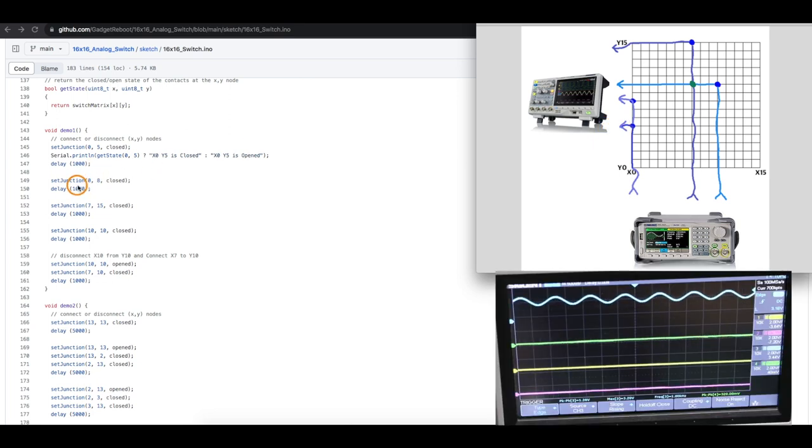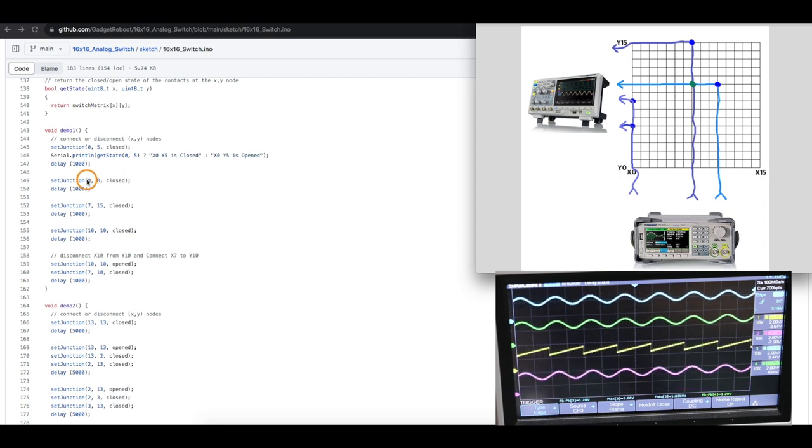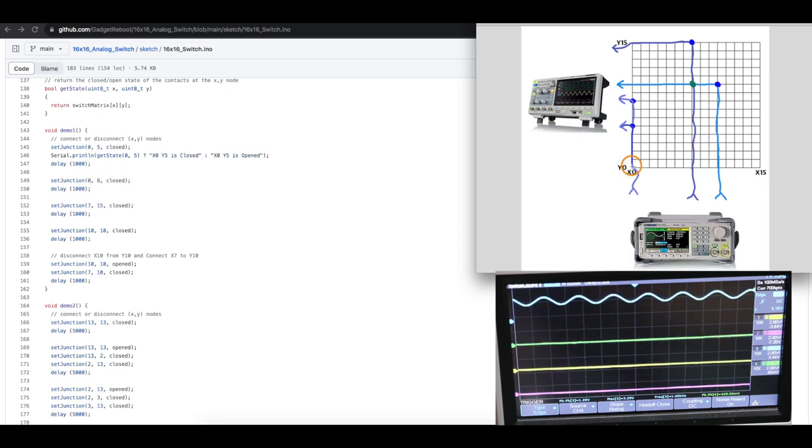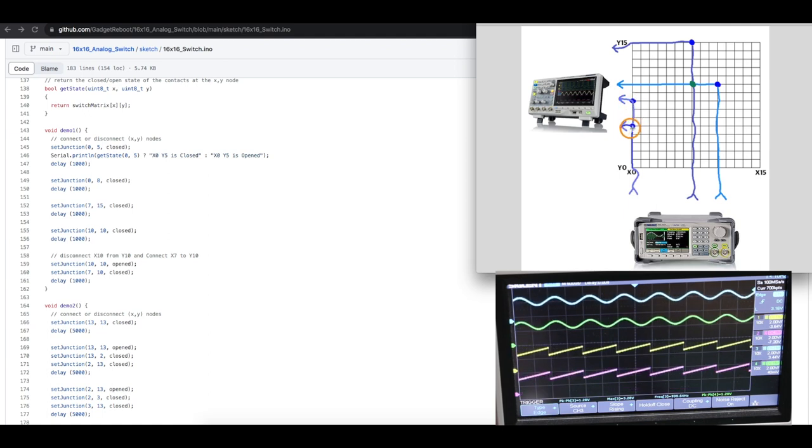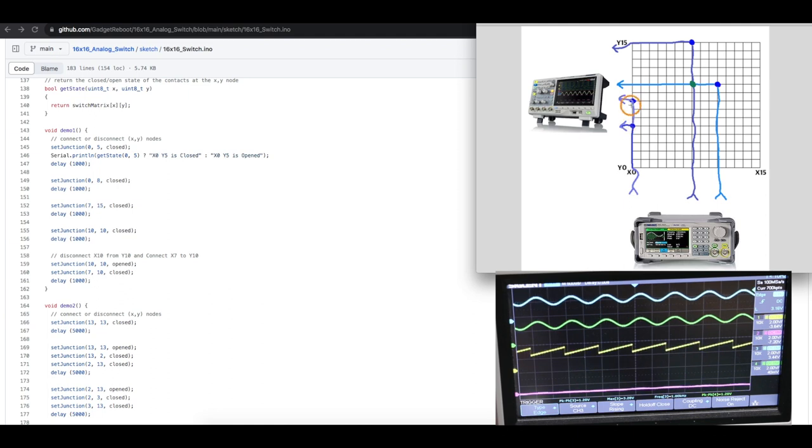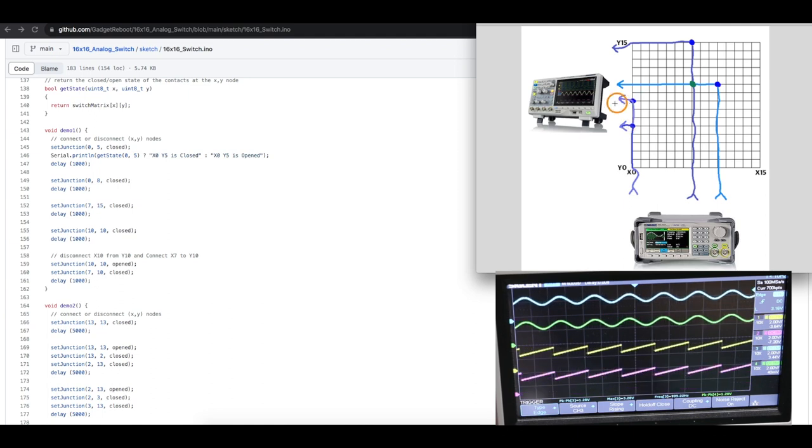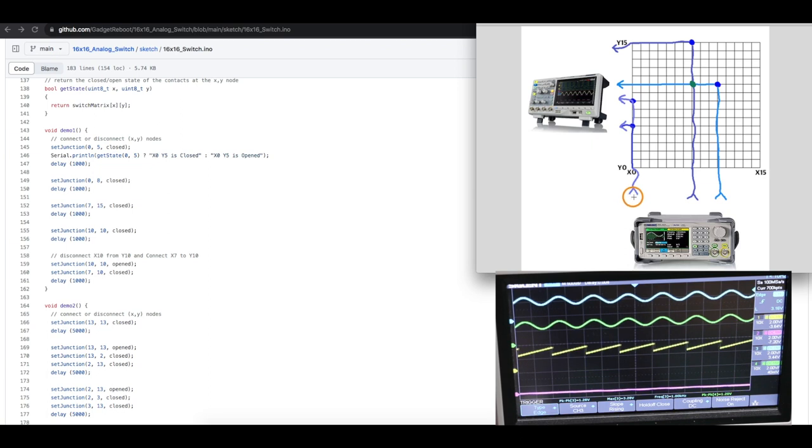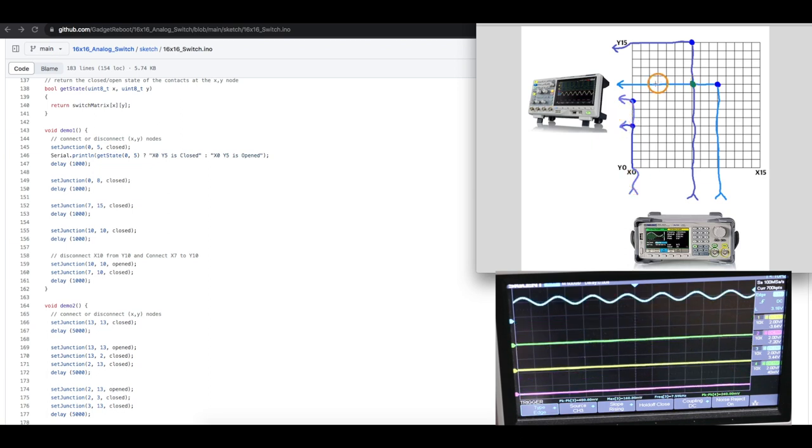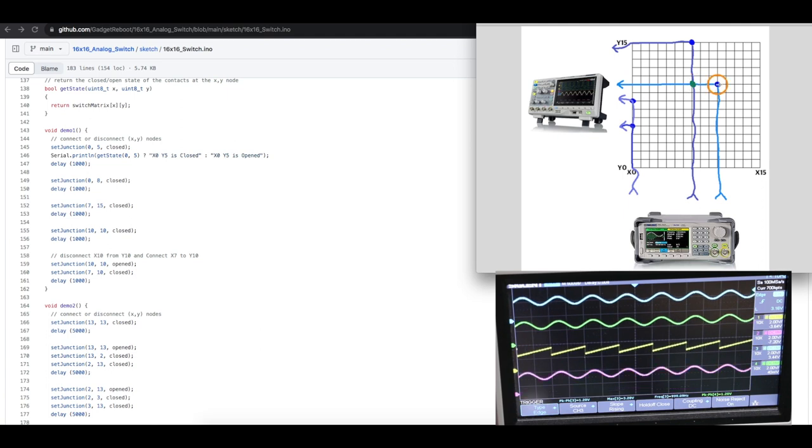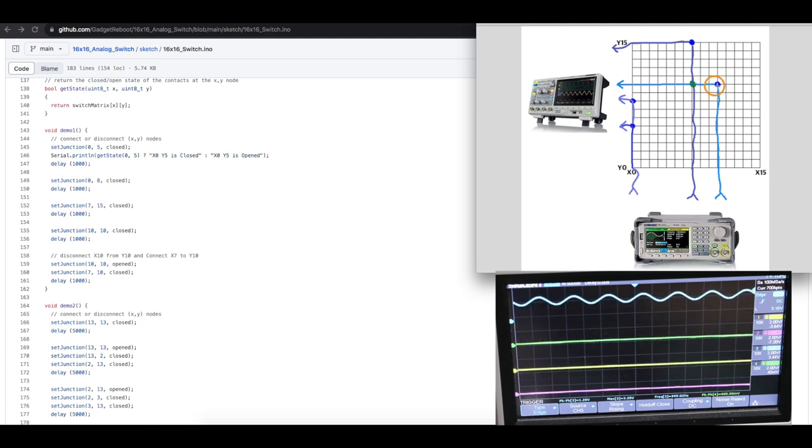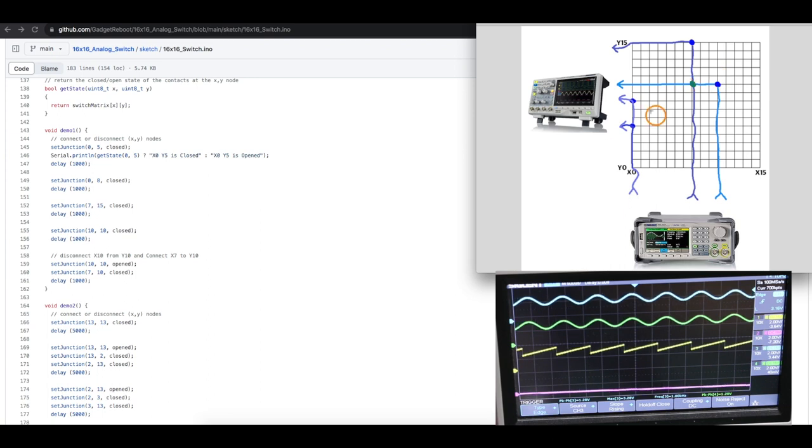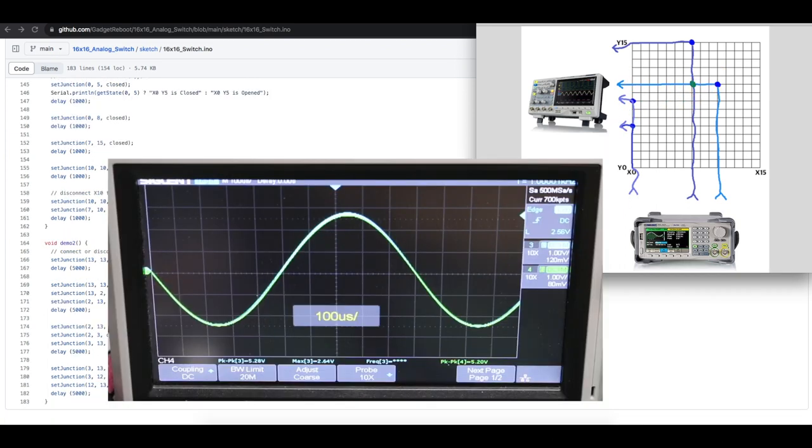Then the next thing I'm doing in the demo is closing the contacts between X 0 and Y 8. So that is right here. So now I've already got the sine wave going out to one scope probe. Now I'm just enabling the same sine wave to connect to a second scope probe to demonstrate that you can send one signal to two outputs. And for this scope probe here, I'm switching back and forth between a sine wave and a ramp wave. So I'm just basically exercising the ability to turn channels on and off.